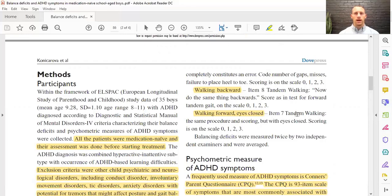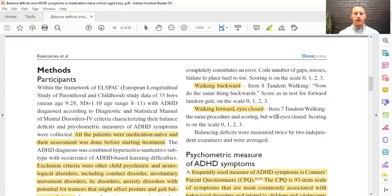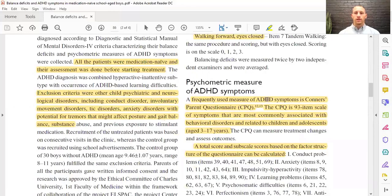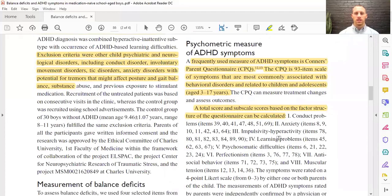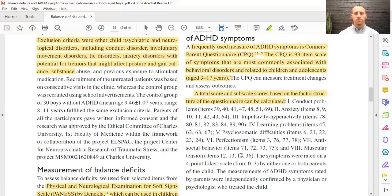They also did tandem walking — heel to toe, walking forward, eyes closed. Then they checked different measures of ADHD using the Connor's Parent Questionnaire, asking parents questions based on anxiety, impulsivity, hyperactivity, learning problems, conduct problems, psychosomatic difficulties, perfectionism, antisocial behavior, and muscular tension.